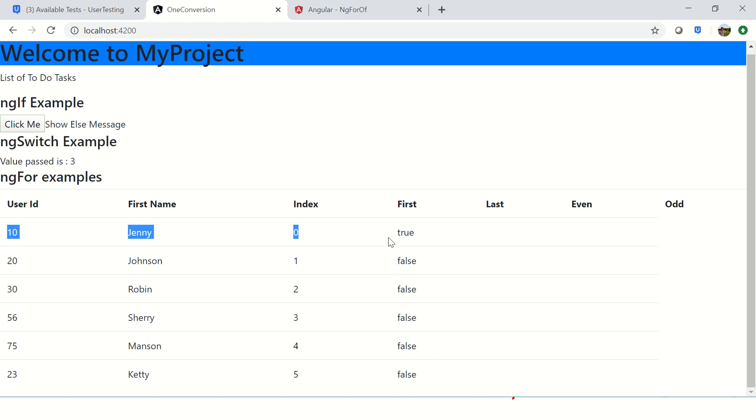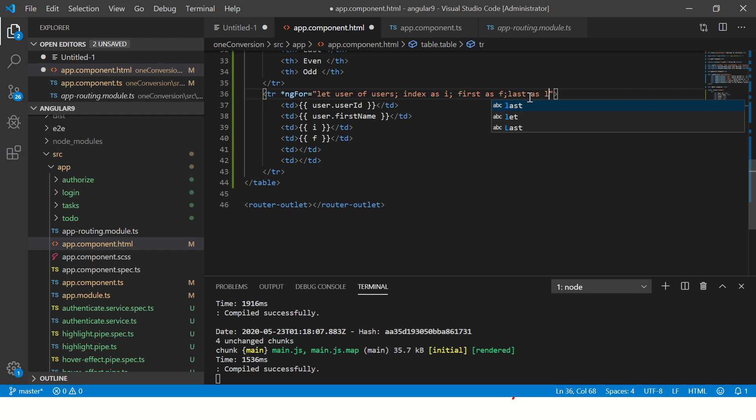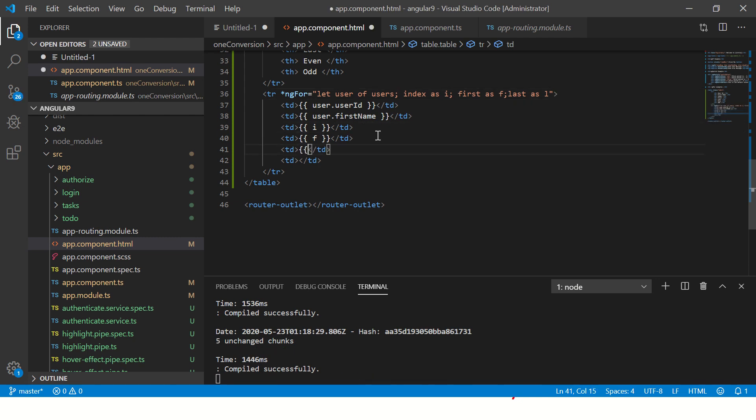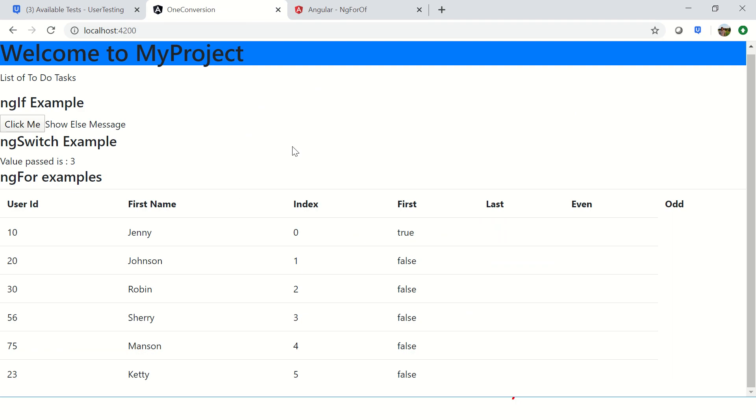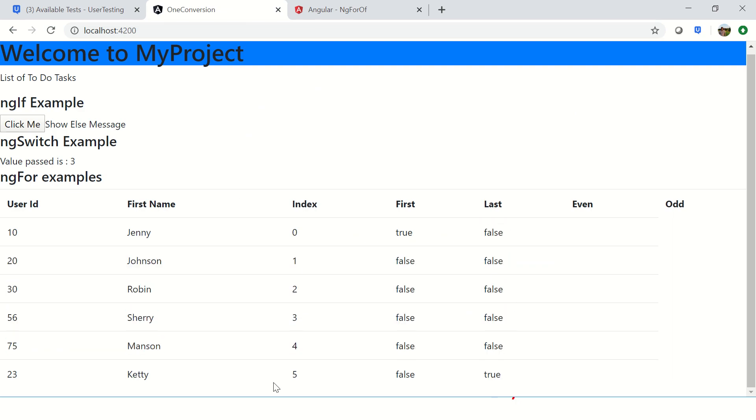Similarly you can also write last as l and write l here. Now you would see all these would be false except the last one, because this is the last one.